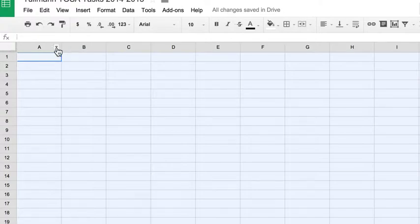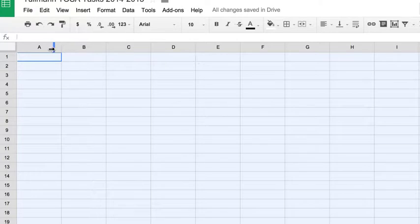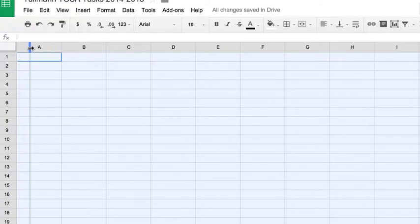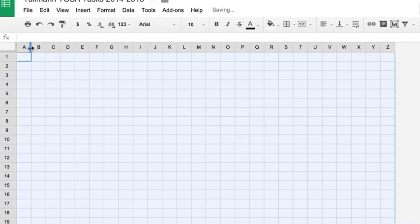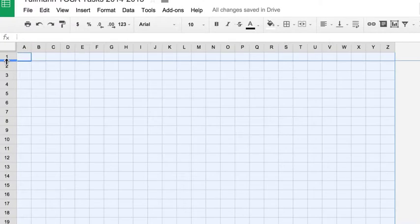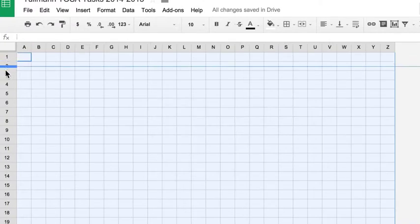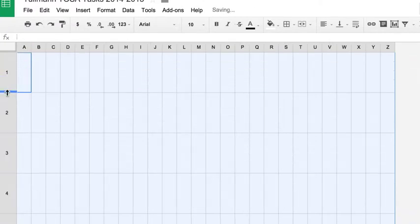Once that happens, if you go to a column, you can resize all of the column cells to a specific measurement. You can do the same thing with the rows.